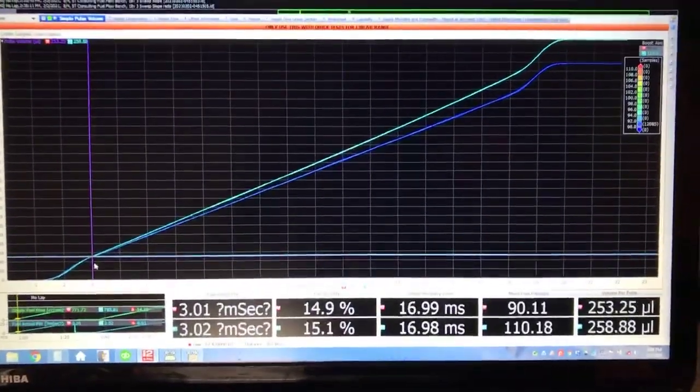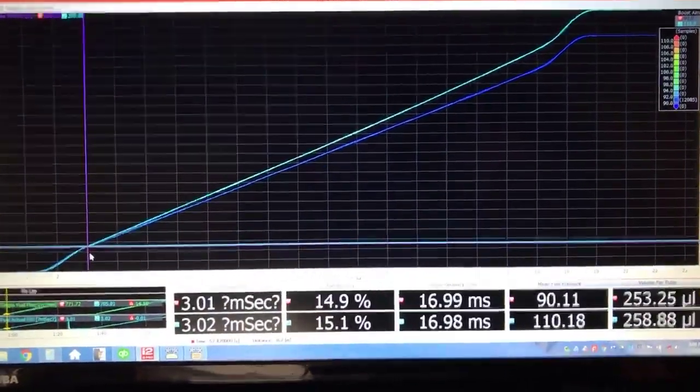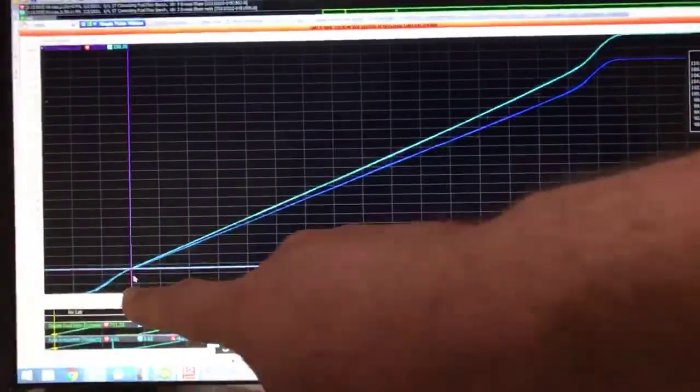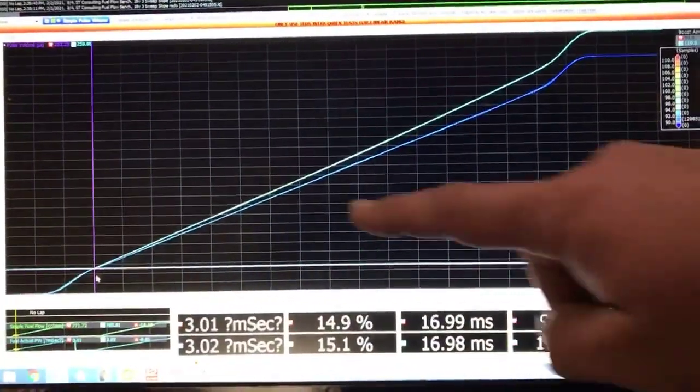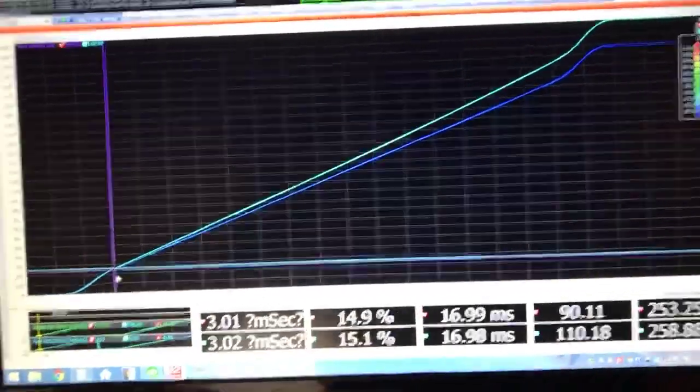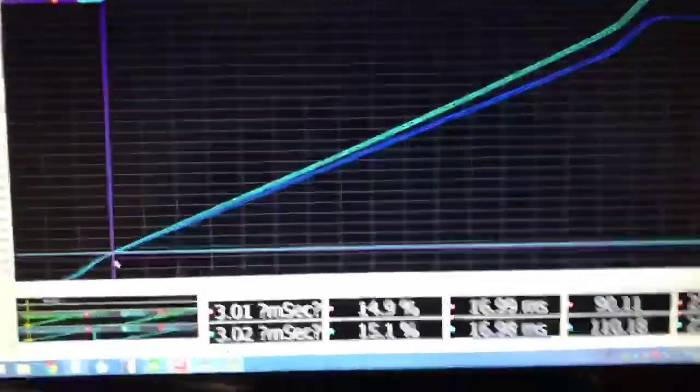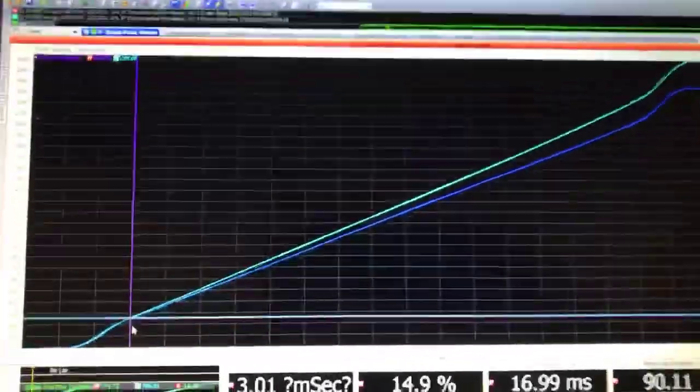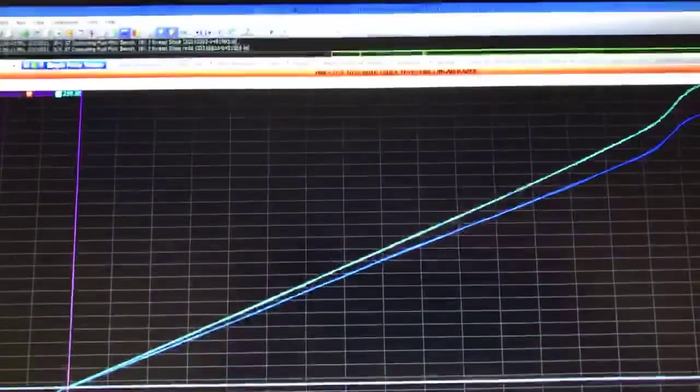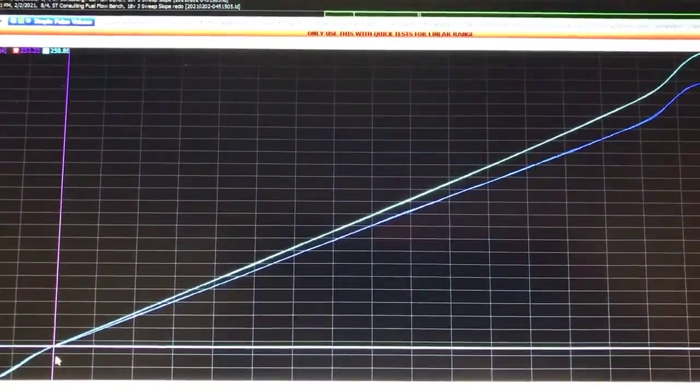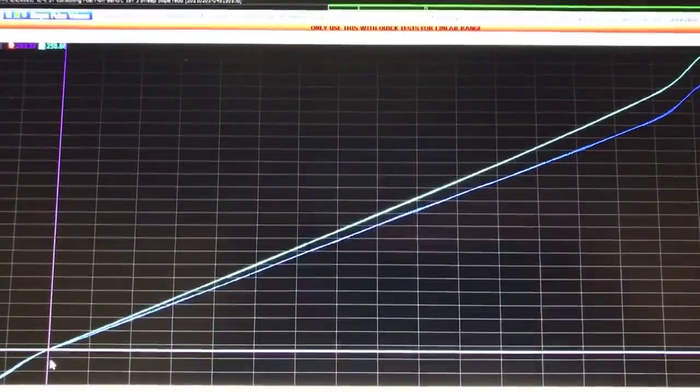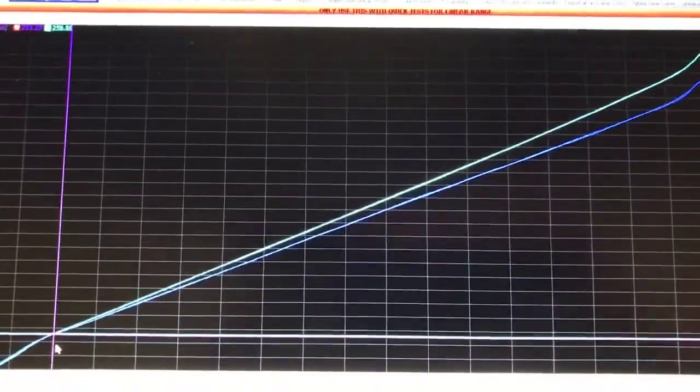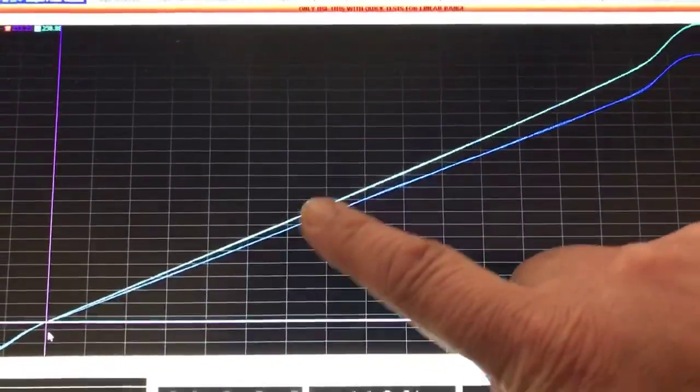So what's going on there? Well, what's happening is if you look at the angle that these two injectors draw on this screen—this is pulse width this direction and flow rate this direction—you can see that the slope or the angle of the injector when it has 110 psi is greater. So in other words, it's rising faster.